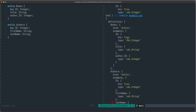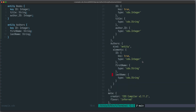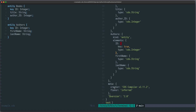There's one element with `key` equals true, and then we have some primitive types: `cds.Integer`, `cds.String`. For the Authors entity we have similar things, and in addition to that we also have some metadata. Let's store this output in a JSON file.